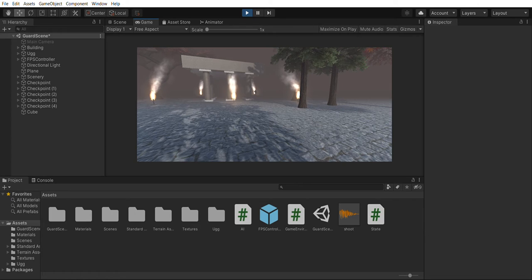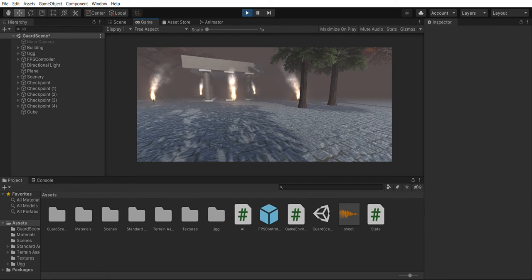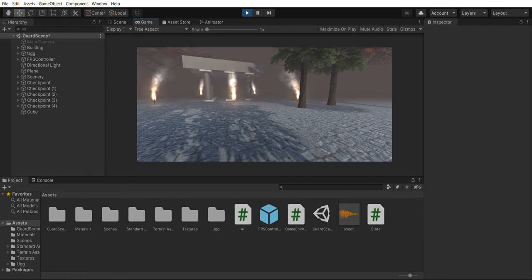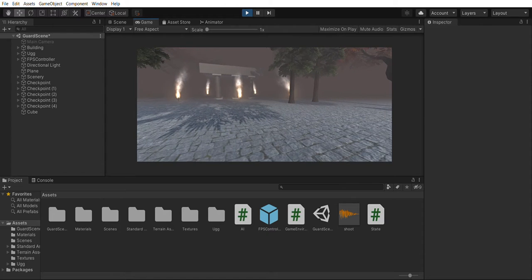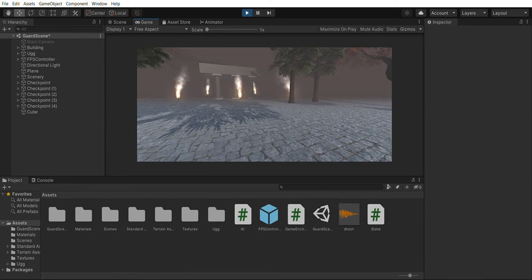He has several behaviors which include being idle, pursuing the player, attacking the player, running away from the player, and sleeping.